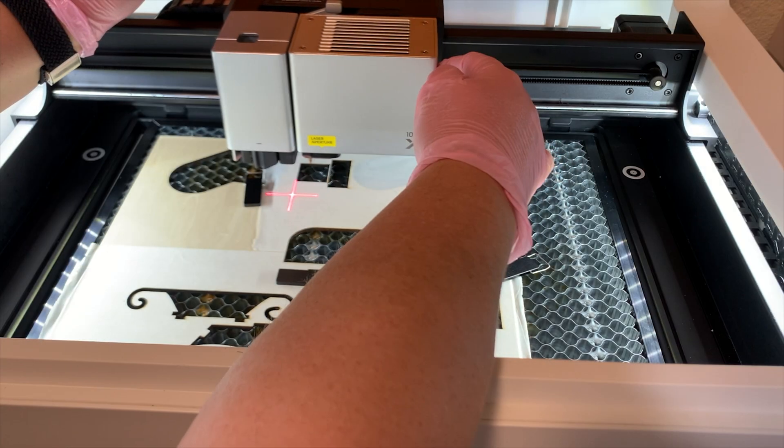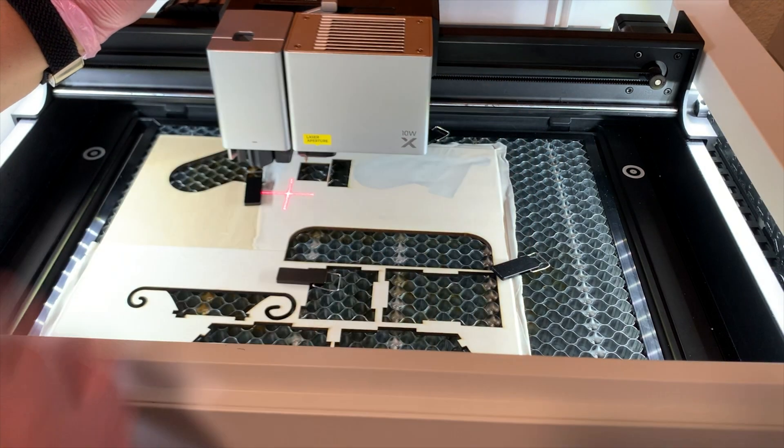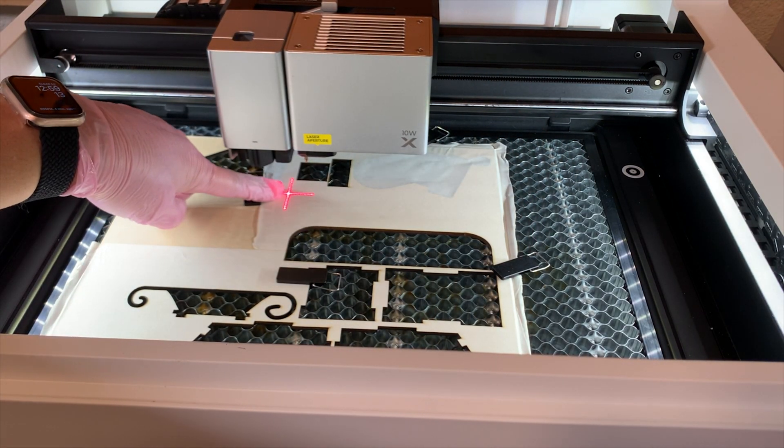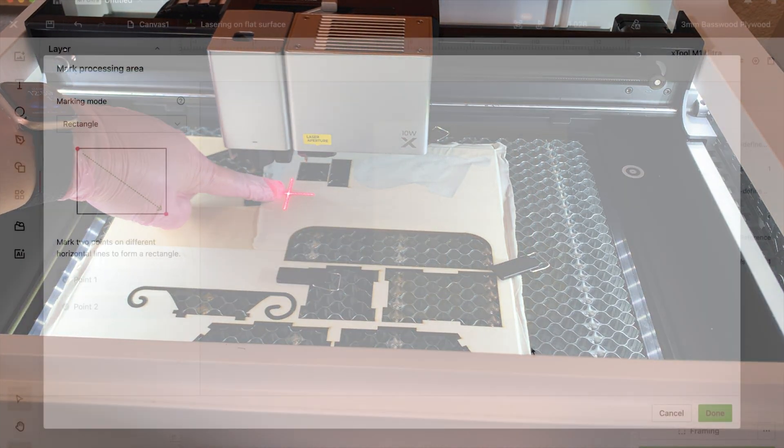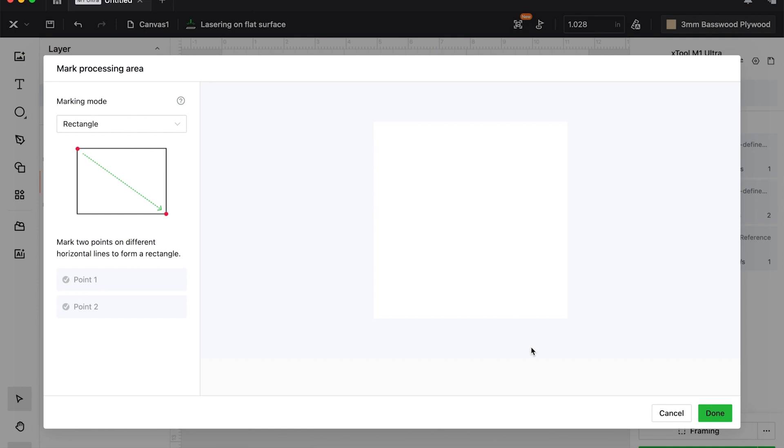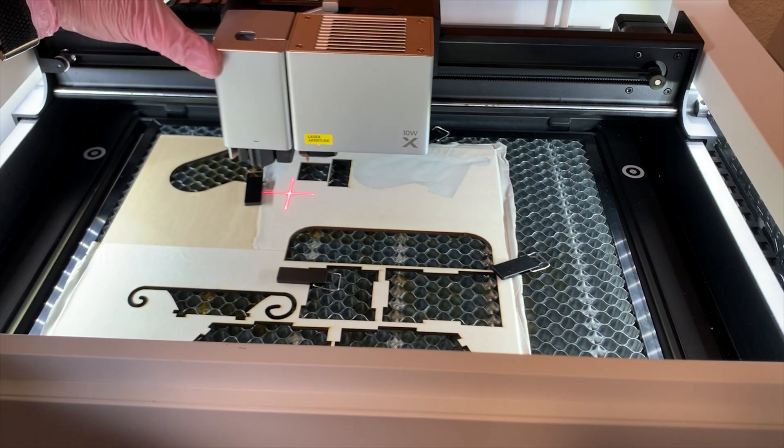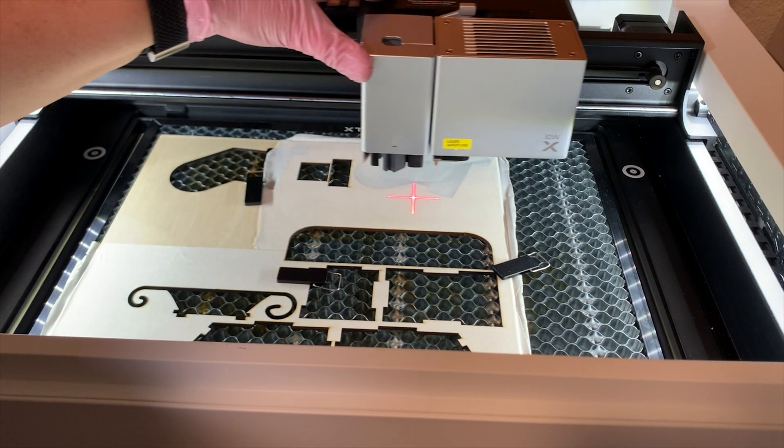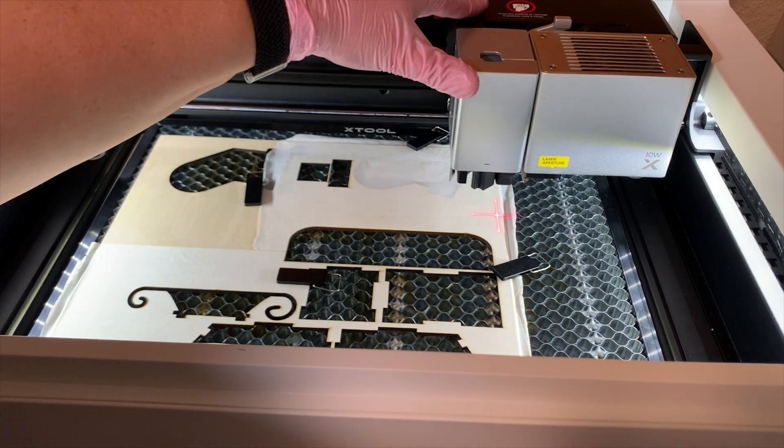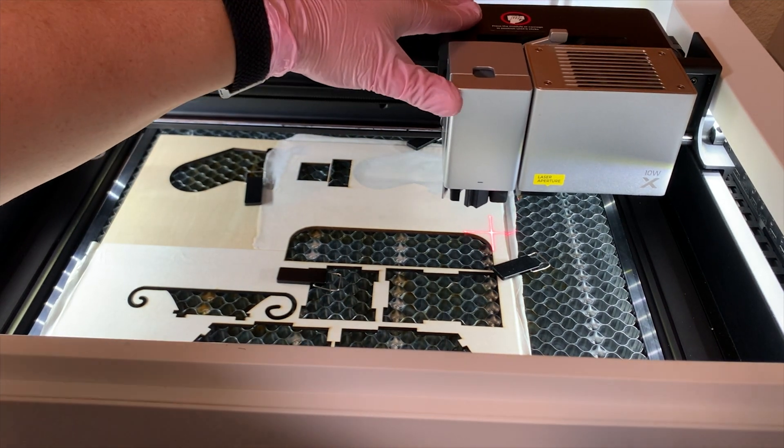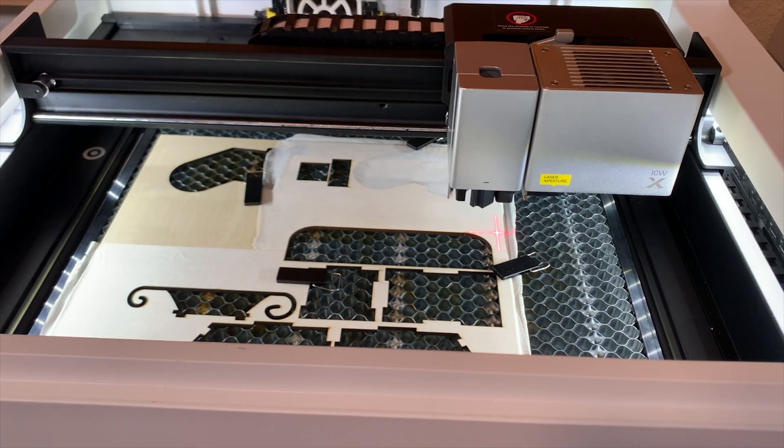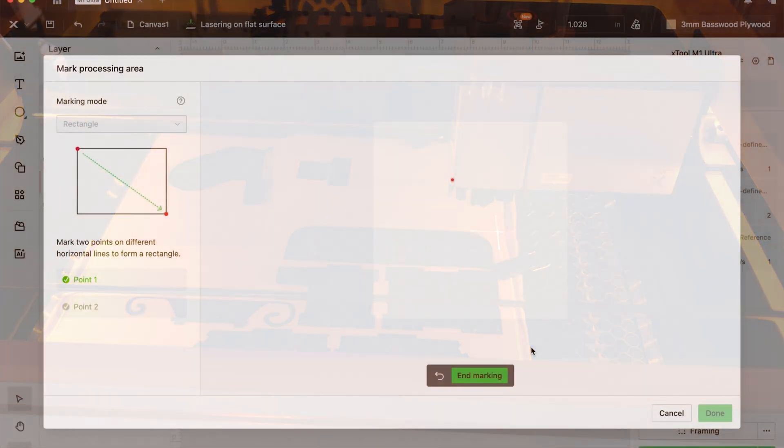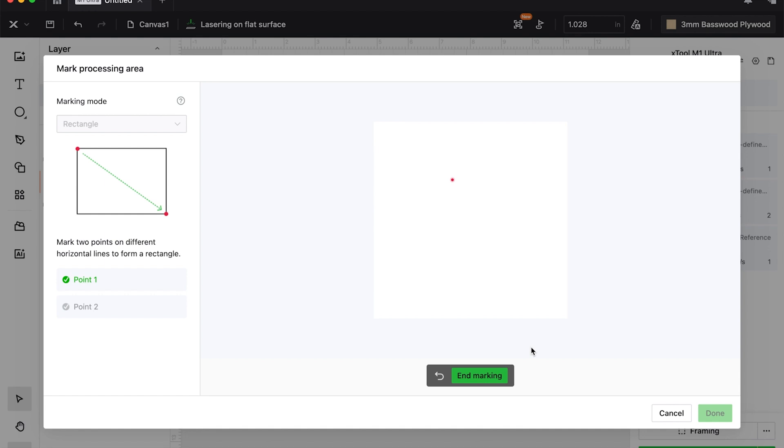So once that's entered, we can tell the laser what to do. We hit the little flag and go to marking. Now, we're going to put the crosshair in the upper left portion of the part of the wood we want to process. We hit the white button and then get that dot—that's our starting vector.